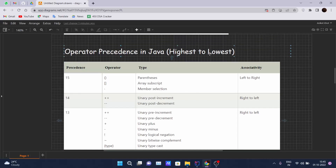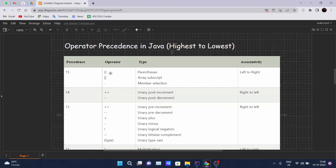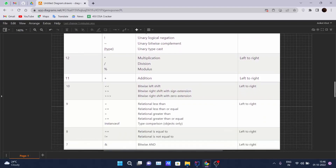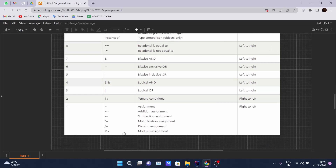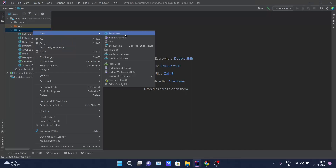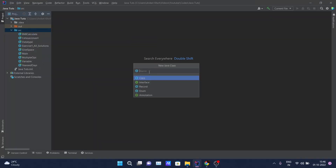Let's learn about the precedence of these operators in Java. I've shown the highest to lowest precedence — there's also lowest to highest, which is just the reverse. The first column represents the precedence level, the second shows which operators are included, the third is the type, and the fourth is associativity, which we will learn in later videos. Parentheses and square brackets have the highest precedence, and assignment operators have the lowest.